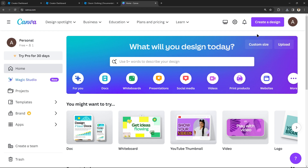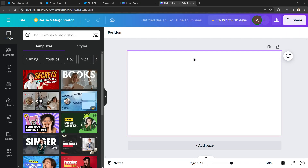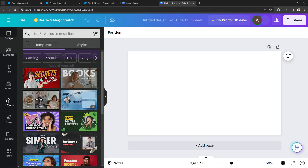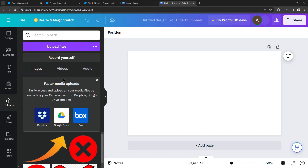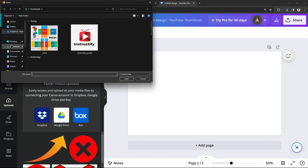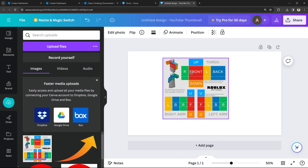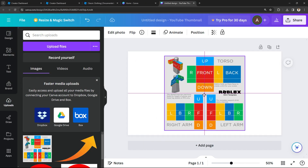Once you sign in, you'll be taken to the Canva homepage. From here, click on 'Create a Design' — you can pick YouTube thumbnail or whiteboard, it doesn't matter. Once you're in the design, go to 'Uploads,' find that file you downloaded, click on it, and paste it into your canvas.